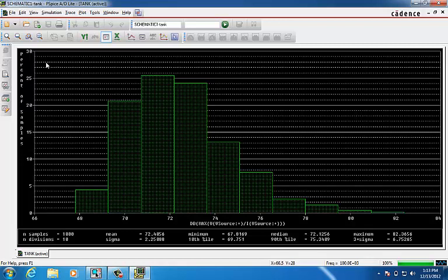By using histogram, we will determine the percentage probability that the tank circuit will lie in various slots due to random variation of the resistor.